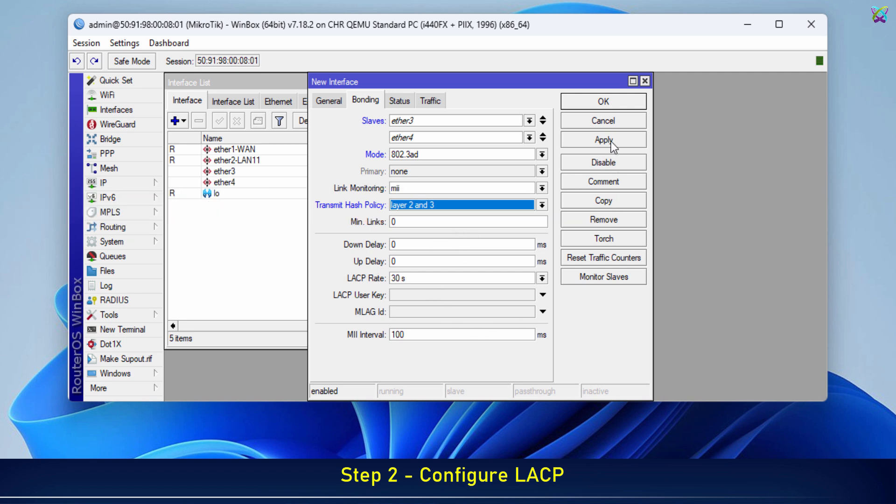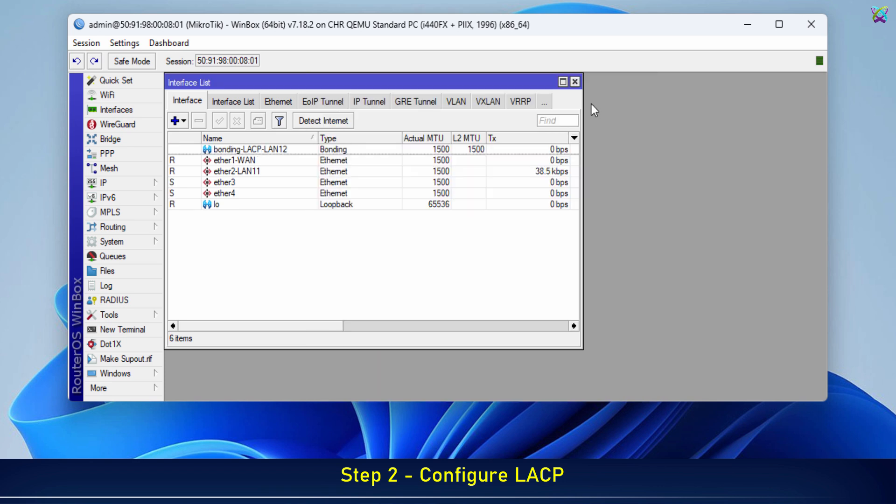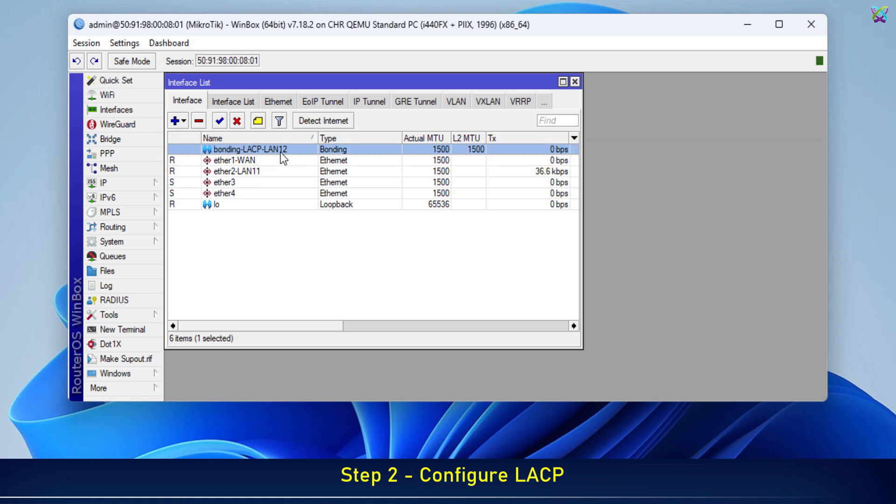Finally, click Apply and OK to complete the bonding configuration. All right, we've successfully created a bonding LACP interface using Ethernet 3 and Ethernet 4.